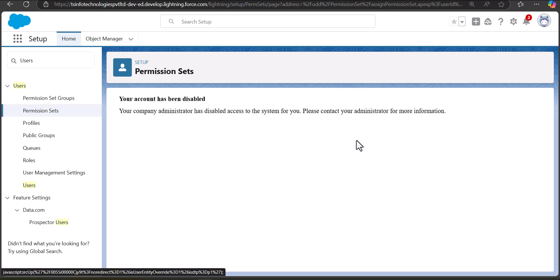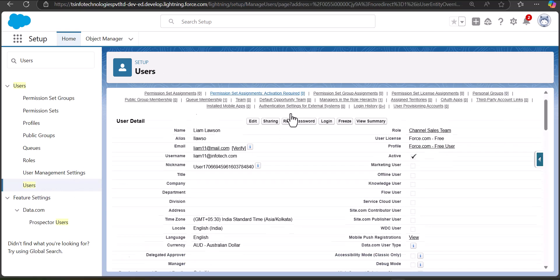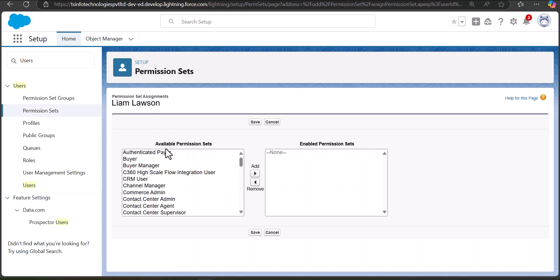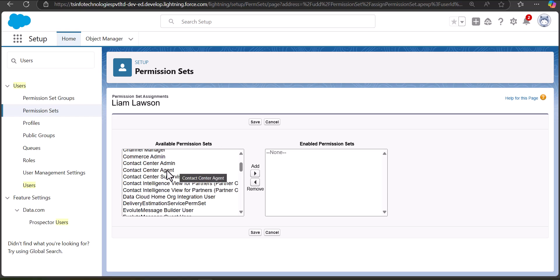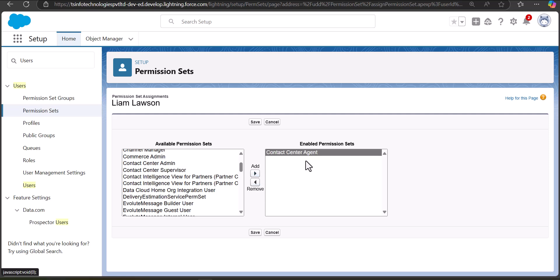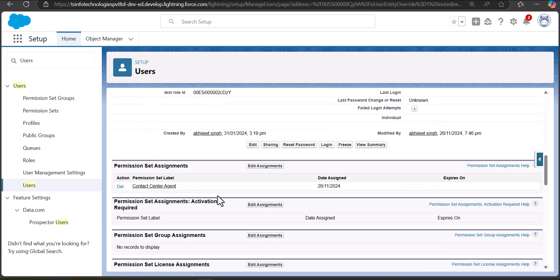Make sure the user you are assigning permission sets to is an active user — inactive accounts will not work. I'll open an active user, Liam Lawson, scroll down to Permission Set Assignments, and click Edit Assignments. From the left column of available permission sets, I select Contact Center Agent and use the arrow to move it to the Enabled Permission Sets section, then click Save.